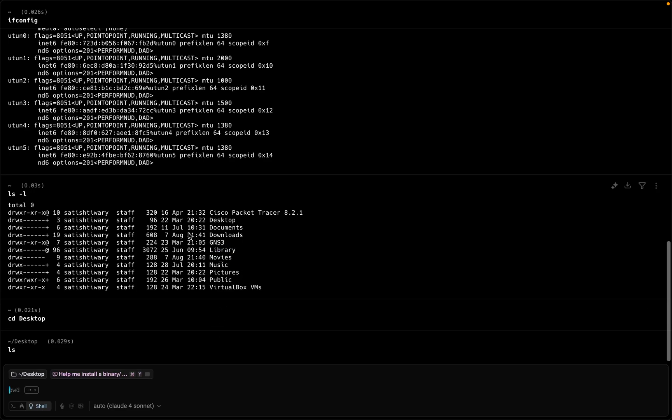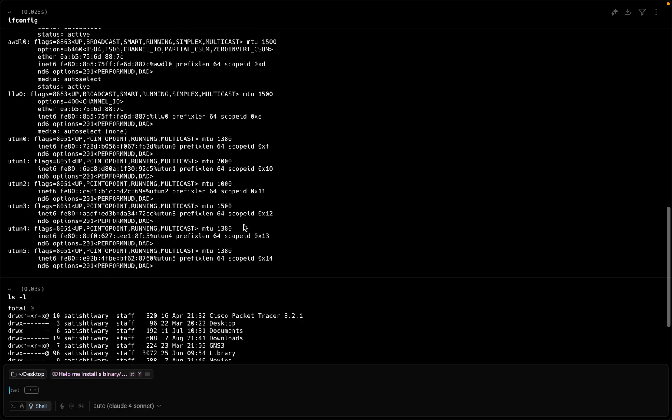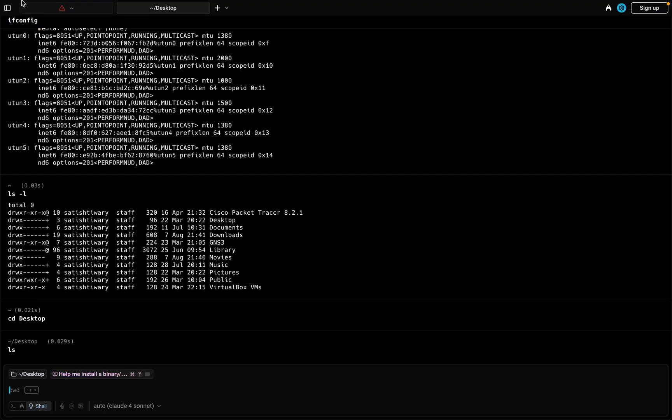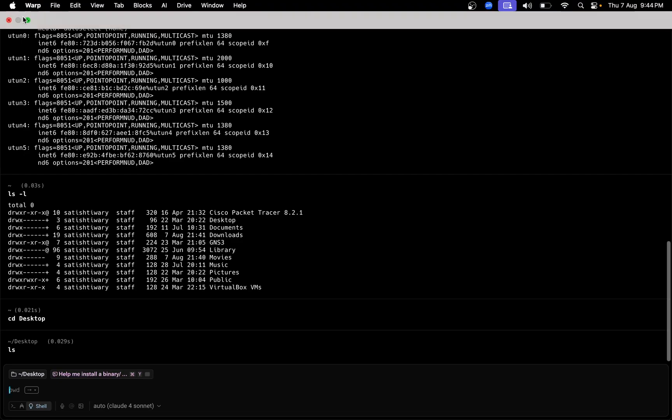If there is any file in the desktop you can see it. In this way you can use this terminal and this is the customized terminal, very helpful for the MacBook user. Thank you for watching.